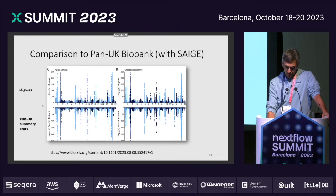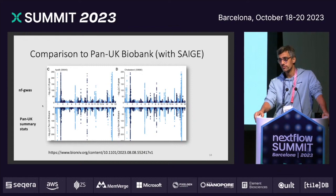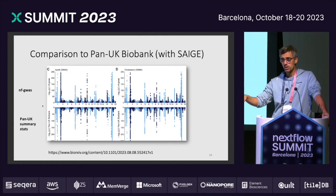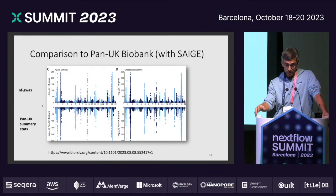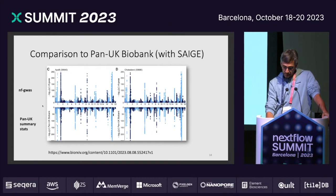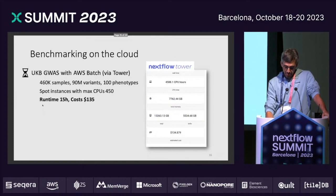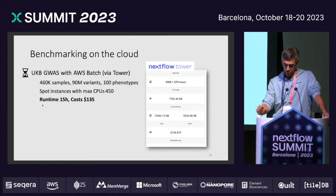We also tried to validate as much as possible, so we downloaded summary statistics from the Penn UK Biobank project. They used a different GWAS model, the SAIGE program. You see here NF-GWAS against these summary statistics for two phenotypes in this Miami plot, and you can see that the plots with two different GWAS models look quite similar or even identical. We also have other validations in our preprint, which is available on the website. We also tested that on Nextflow Tower — shout out to Herschel, who helped us a lot doing that.